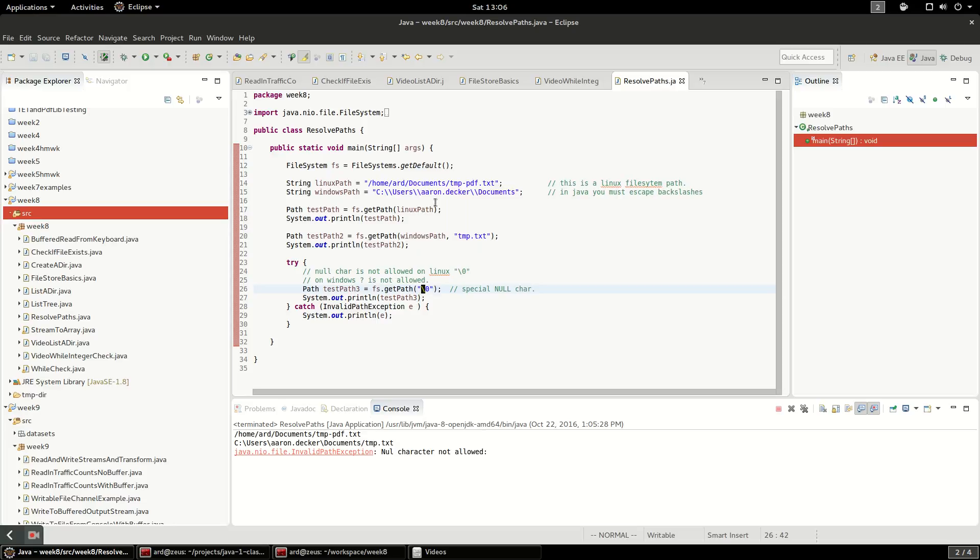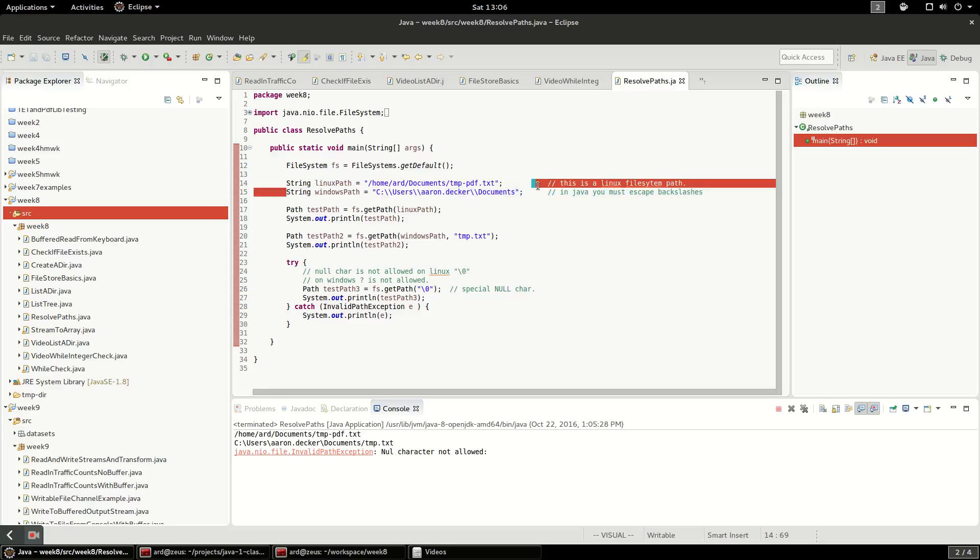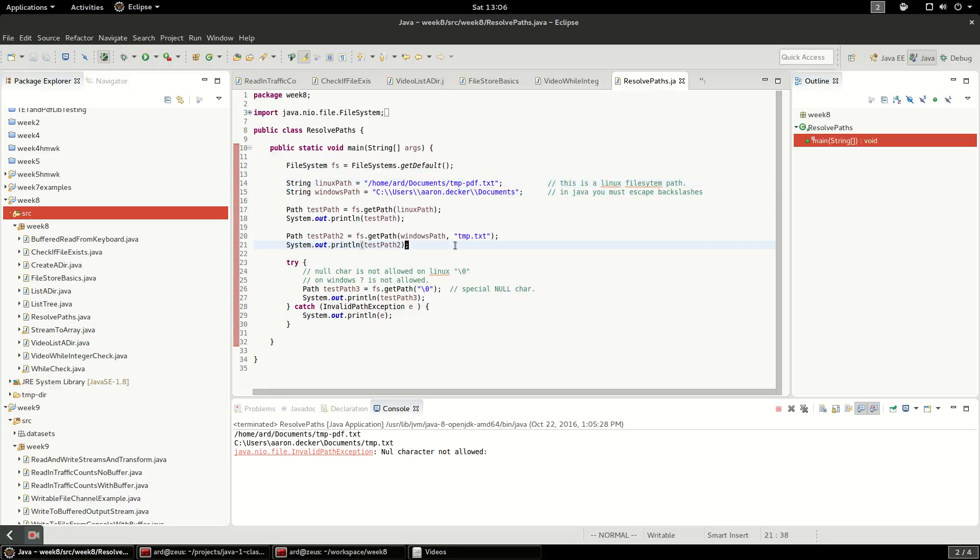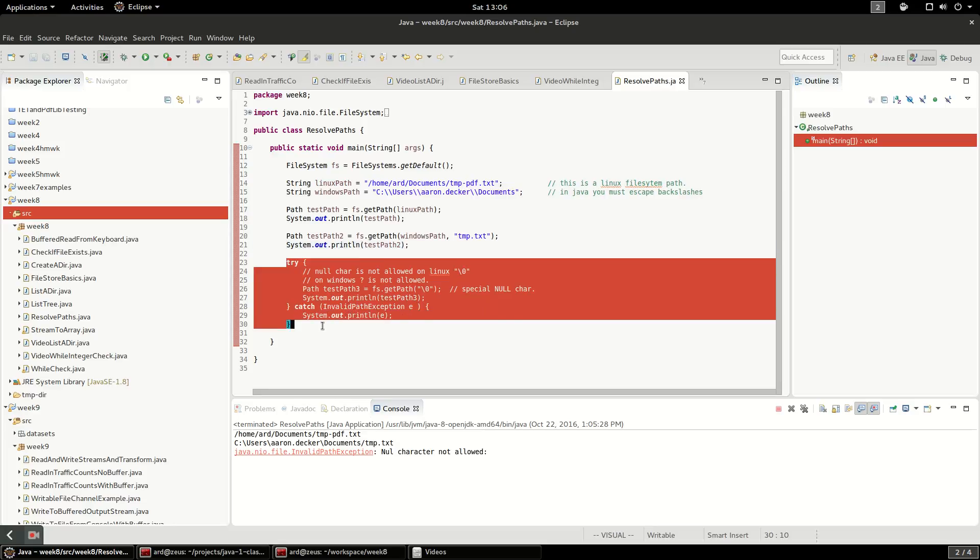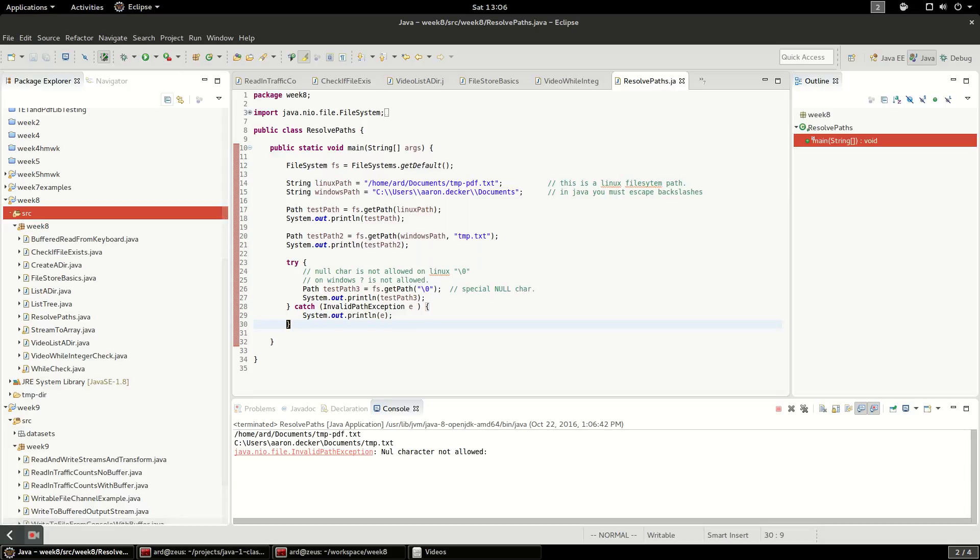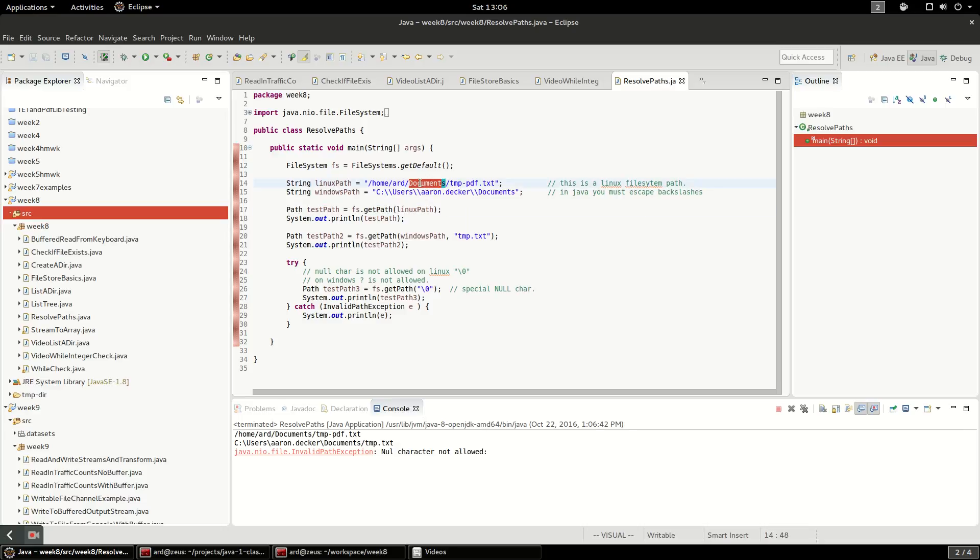So I want to show you an example of this. In this program, I'm going to read in a Linux path that doesn't exist but is valid, and I'm going to read in a Windows path that doesn't exist but is valid. And I'm going to show you that they both validate on Linux. So I'm going to go ahead and run this program and you'll see the first one, it let me create a path from this, even though that file doesn't exist, it's a valid file name.